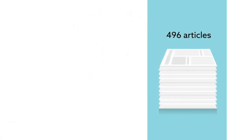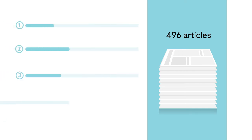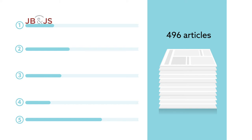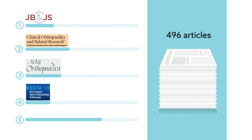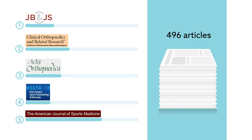The authors of the study analyzed 496 articles published across five high-impact journals in 2016—the Journal of Bone and Joint Surgery, Clinical Orthopedics and Related Research, Acta Orthopedica, Knee Surgery, Sports Traumatology, Arthroscopy, and the American Journal of Sports Medicine.